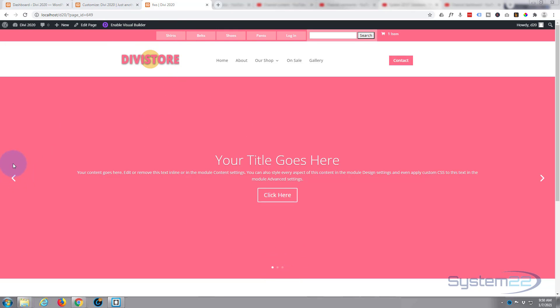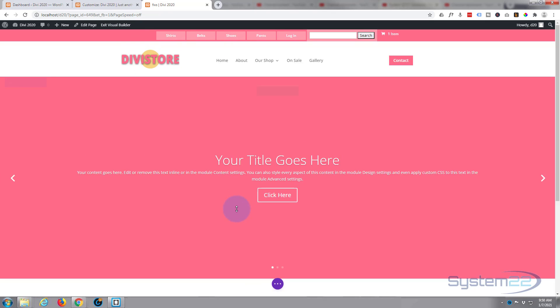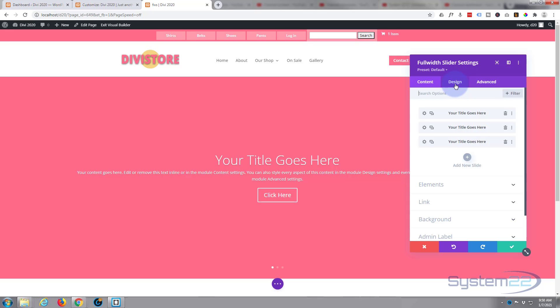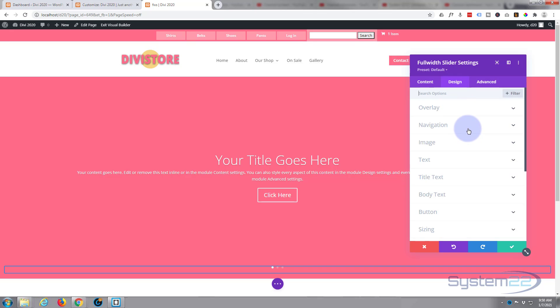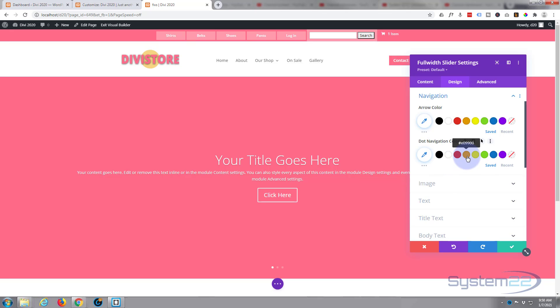Now if we go into the builder itself, you can change the colors and everything there, and you can actually do custom CSS for your arrows up here. Let's just go into the builder and if we go into this module and to the design tab, here's the navigation and here's the dots. You can change the colors and the active color and everything like that right here.